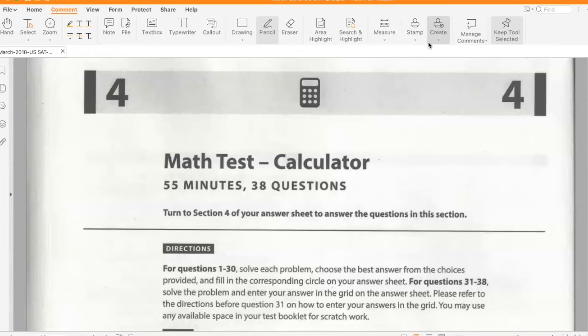Hello students, welcome to the channel. In this video, we'll solve the math calculator section of the March 2018 US SAT.